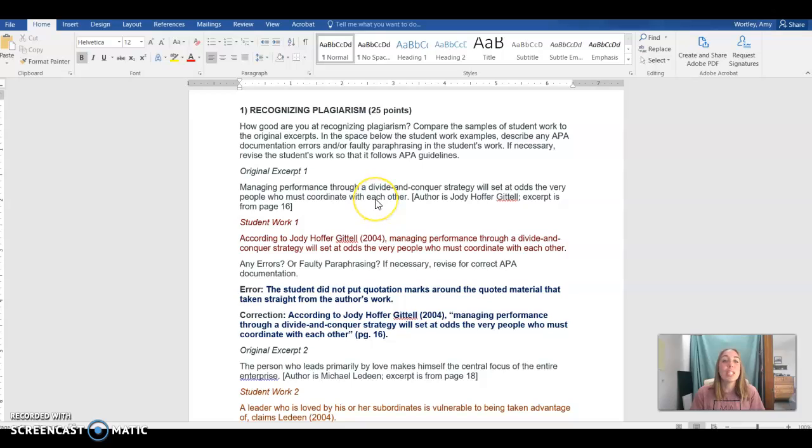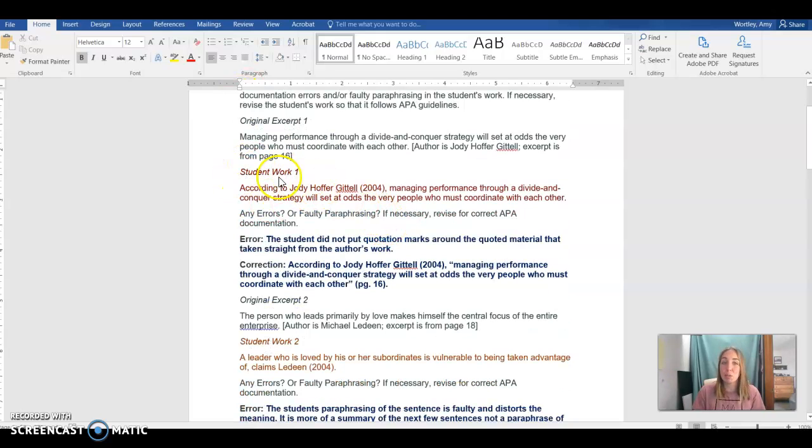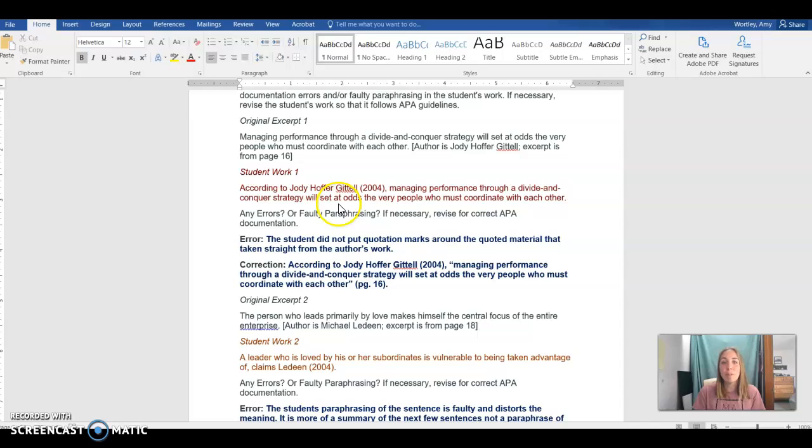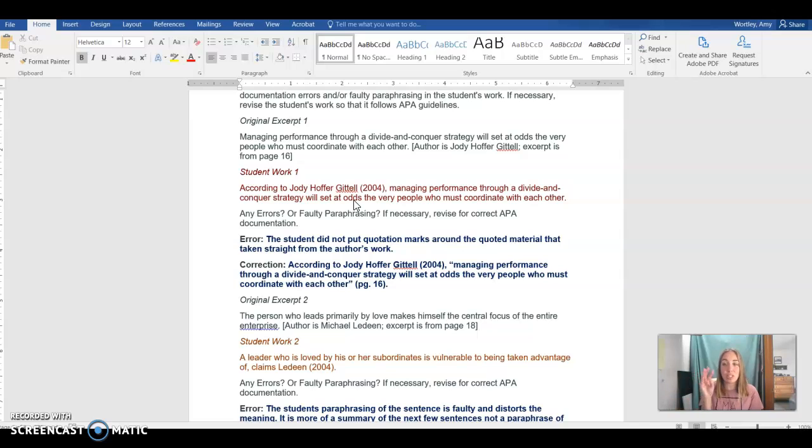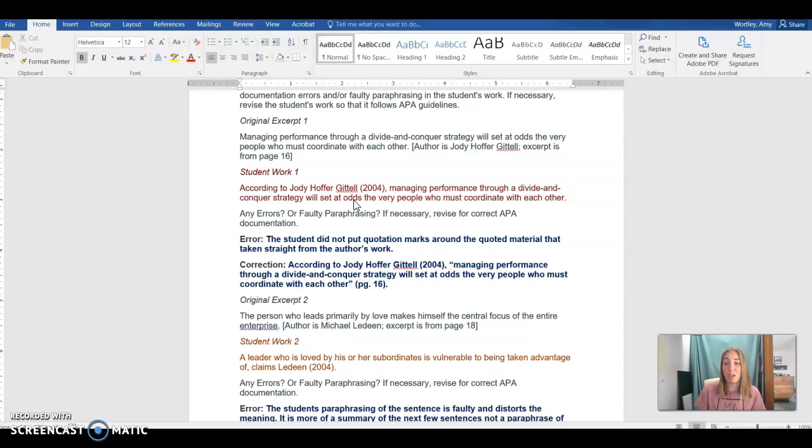If we take a look at our worksheet we have recognizing plagiarism. It's divided into a couple different parts. This is the first part worth 25 points. We see some student work and then you are asked to define the error and provide a correction. In our first one the error is that the student didn't put quotation marks around directly quoted material. They took stuff word for word from the first sample and put it in their own work without properly attributing it. This would be plagiarism.